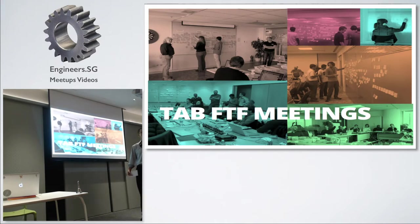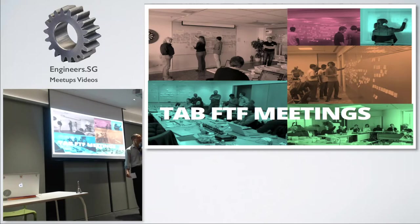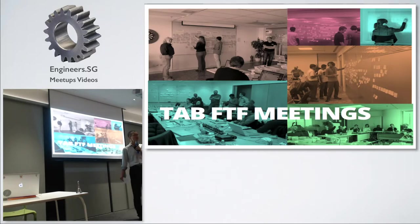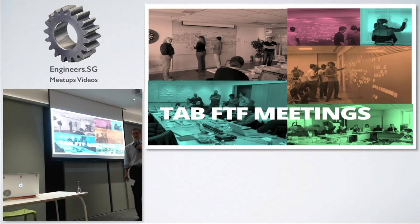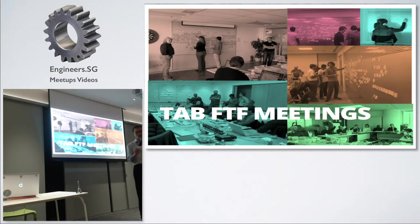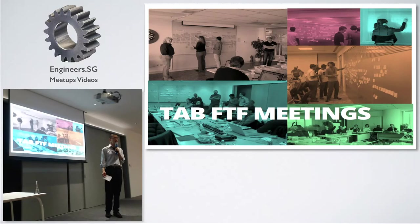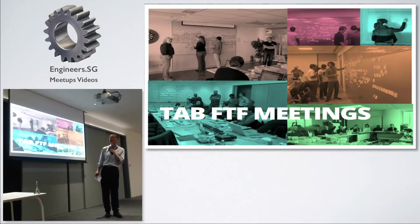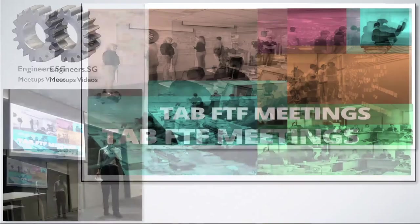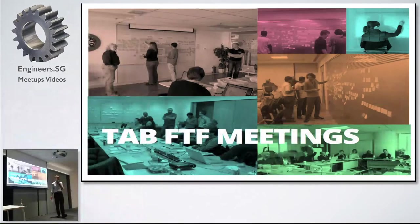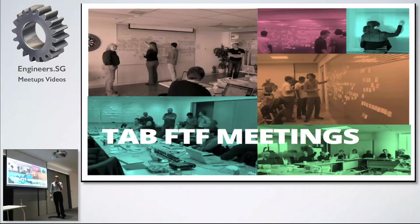About every six months or so, we do a community event like this to talk about what we have learned in the last couple of months, in the last half a year. It's put together by the Technology Advisory Board of ThoughtWorks - about 20 or so senior technologists coming together in a face-to-face meeting.